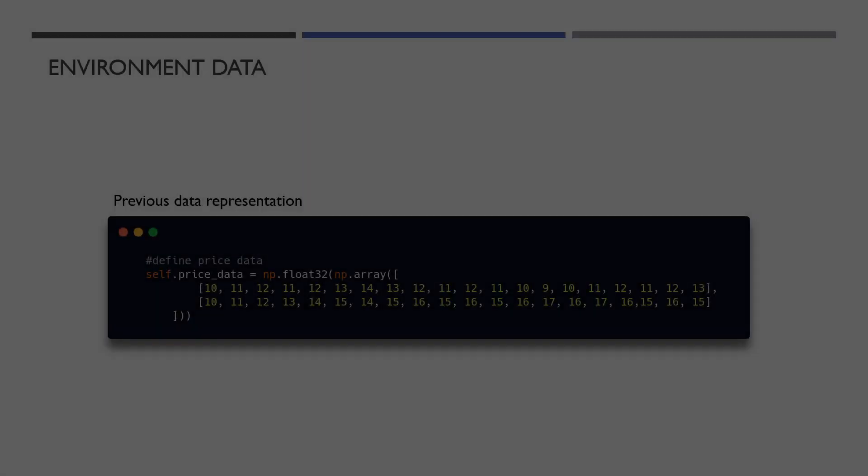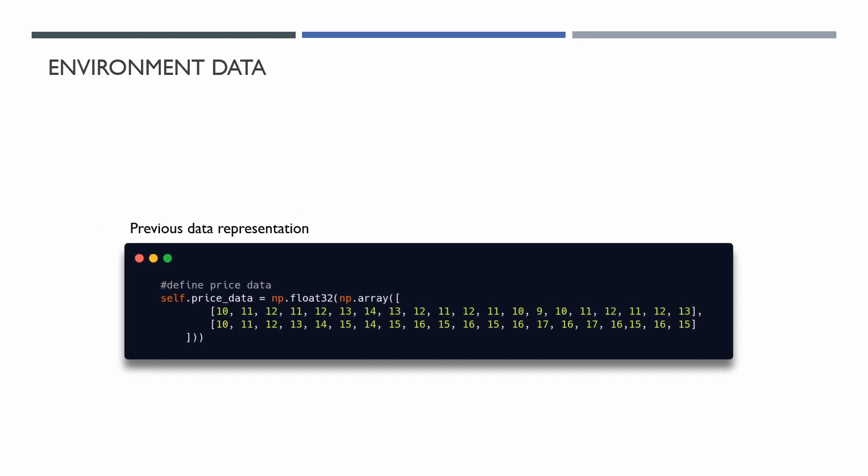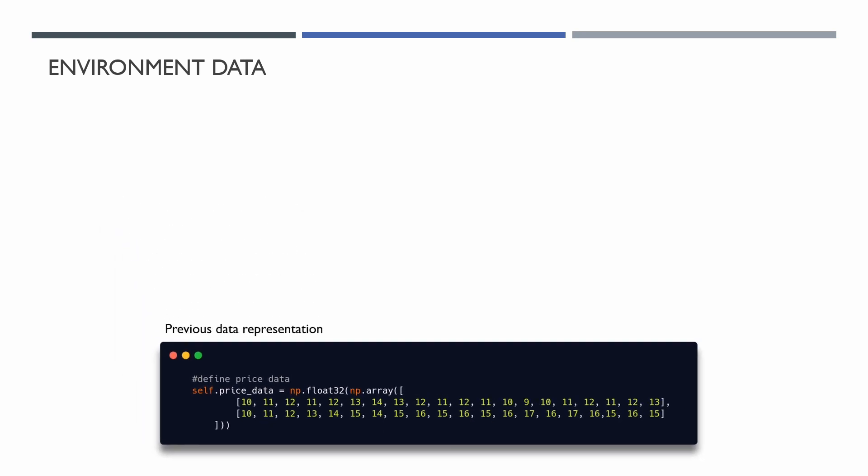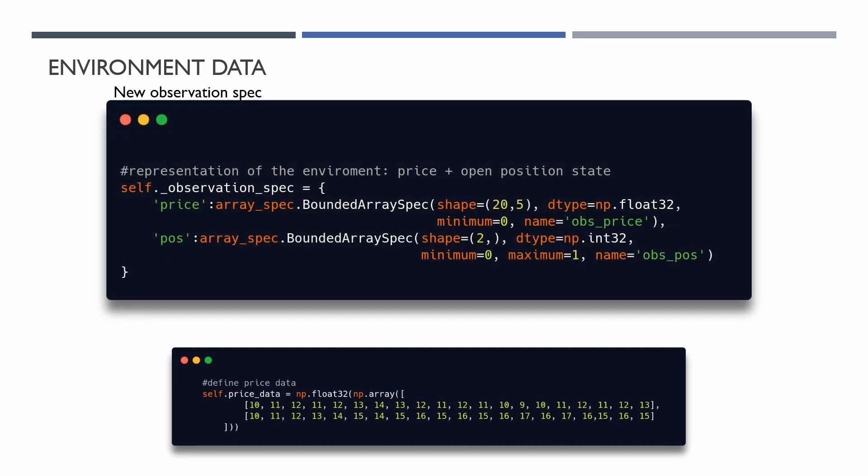If you remember, we created a simple trading environment, but in this environment we used synthetic generated data. Now our environment receives a data frame with historical data as input parameters, and our observation specs look like this.